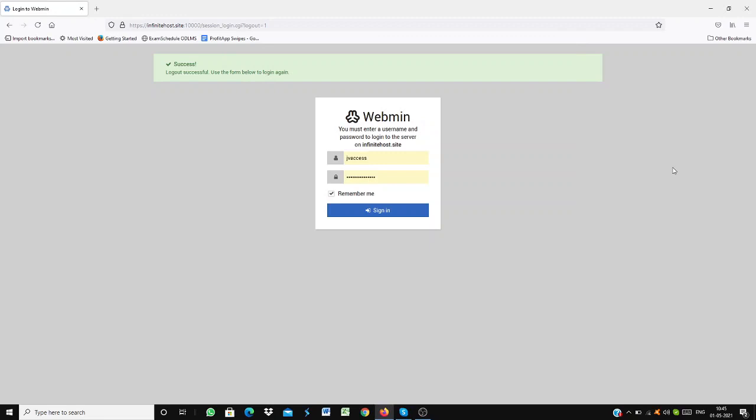Hi guys, welcome to the demo of Infinitive Hosting. In this demo, I will be showing you the general layout of Infinitive Hosting as well as how to set up your website and everything. Let's jump into it.